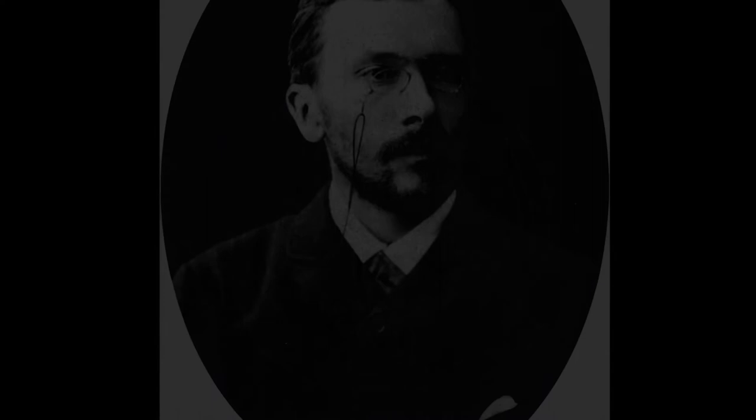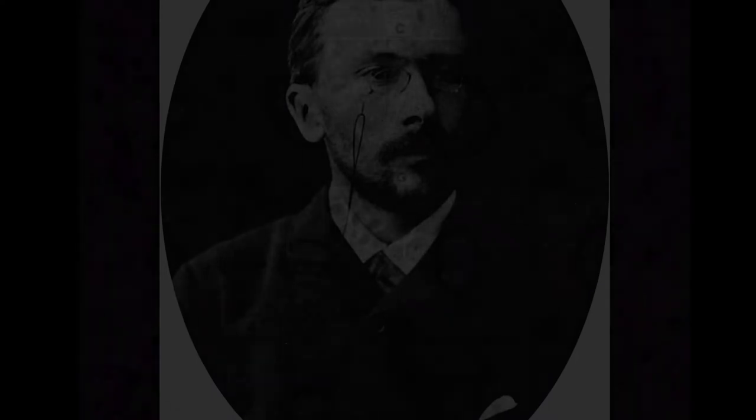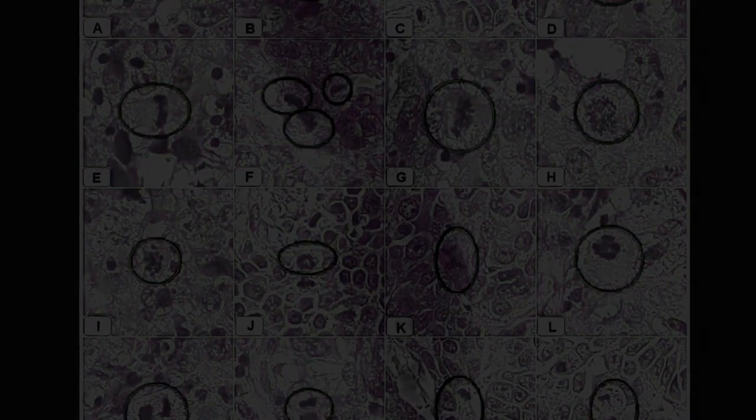Meiosis results in four haploid daughter cells undergoing one round of DNA replication followed by two divisions. Homologous chromosomes are separated in the first division, and sister chromatids are separated in the second division.